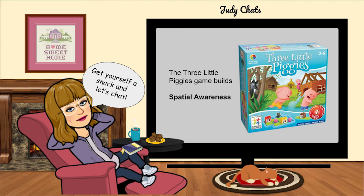An important one is where the bathroom is in relation to where their classroom is, and how they get to the bathroom and how they get back to their classroom. Other places they may need to go to in the school building include the cafeteria, the playground, the library, the office. Knowing where those places are and what they have to do to get there all involves spatial awareness.